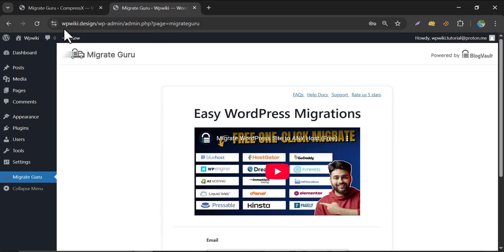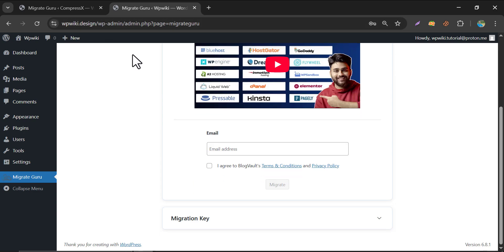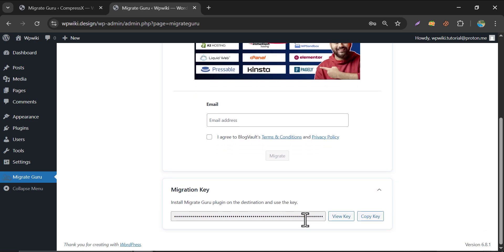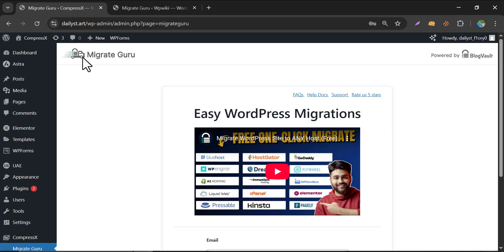At first, go to your destination website. Scroll down and you will find Migration Key. Here they will give a key. This is literally a private key. Just copy it. And go back to our main website.